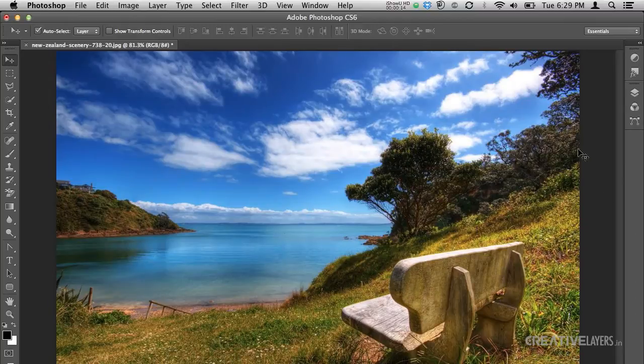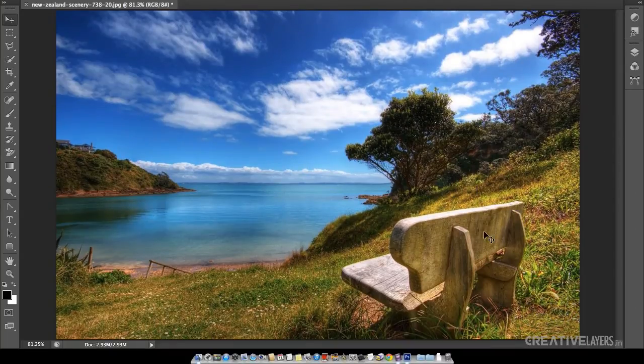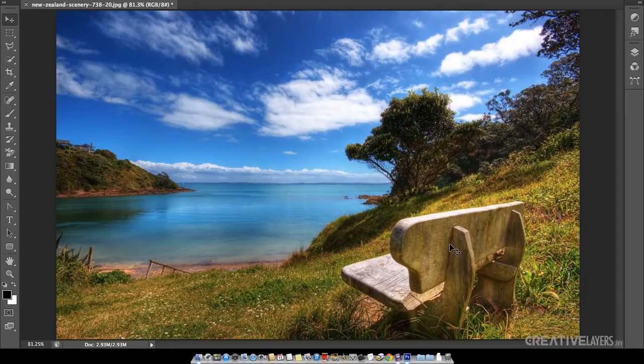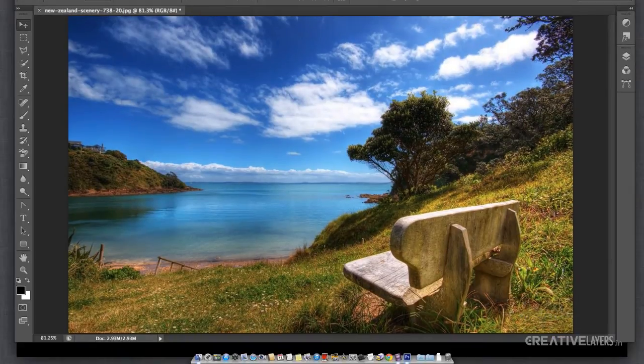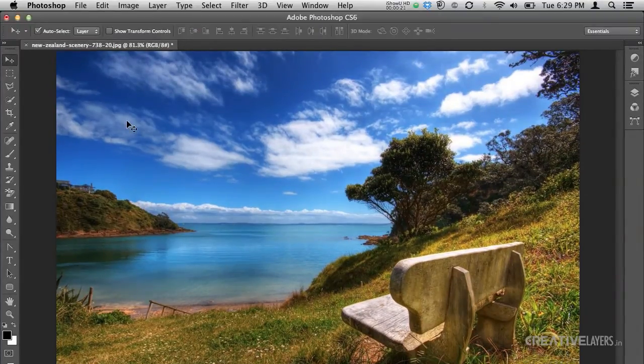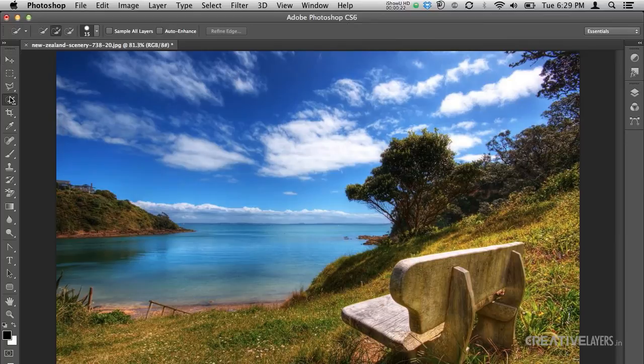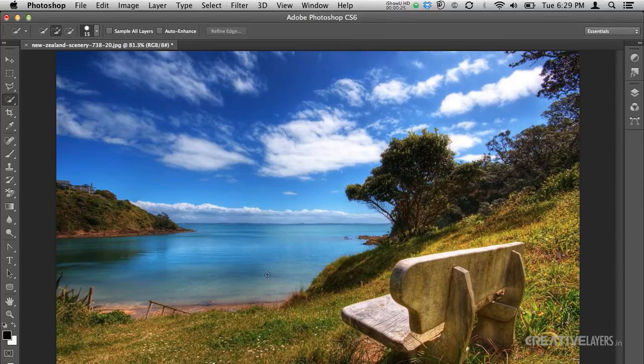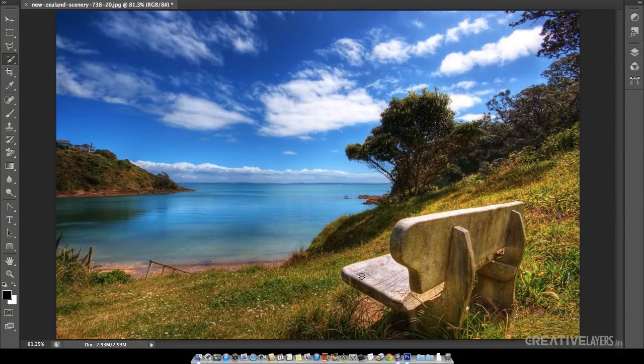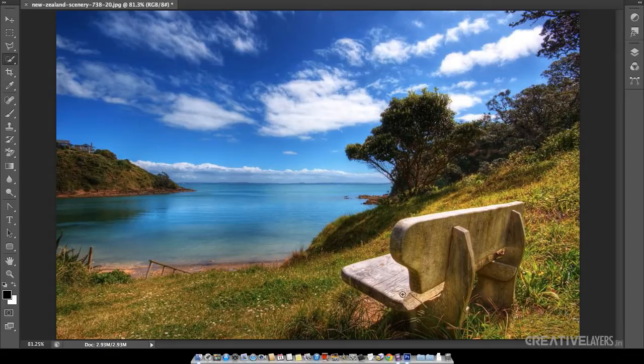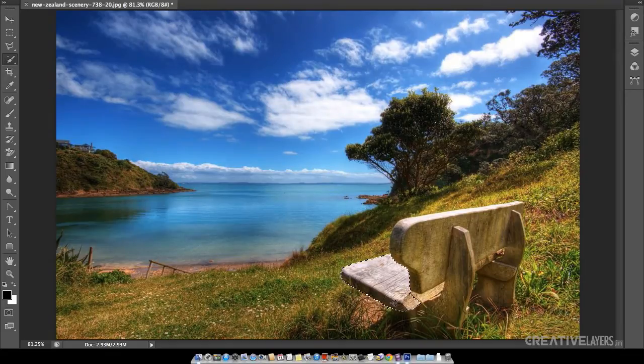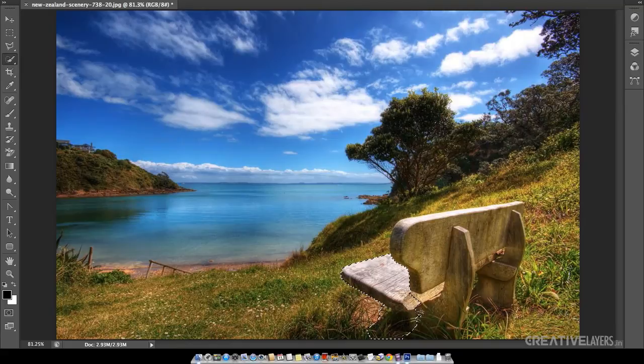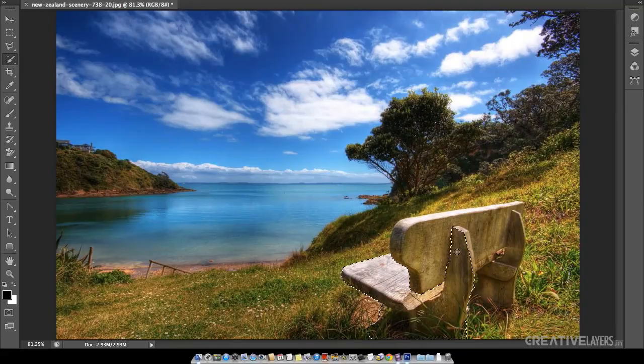So here we will just select this bench which I will select with quick selection tool. I have taken this option, it is here, quick selection tool and I will go on selecting the bench in the image. I will select it randomly so I will not be careful with the selection.